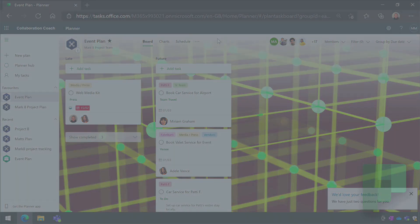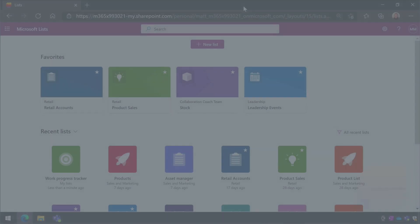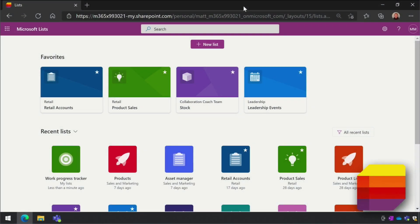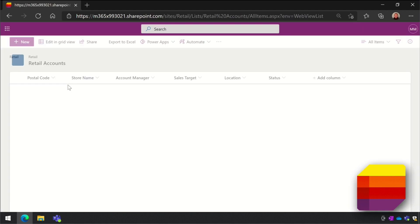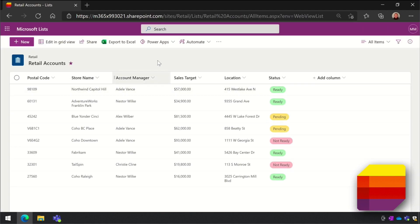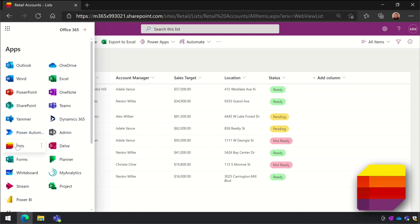Now on to Microsoft Lists. Lists was not specifically built for managing tasks like To Do and Planner were, but it can be used for that purpose and has some nice features to help it do that job. A list is essentially a way to store data in Office 365 - it's just columns and rows like an Excel spreadsheet in your browser. You can use Lists to solve all sorts of problems like tracking issues or managing assets.